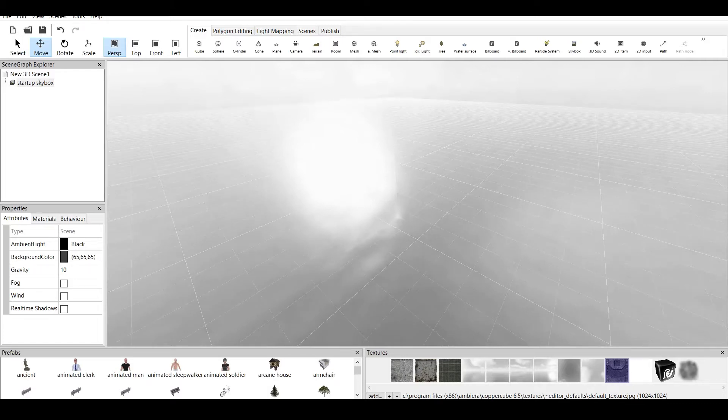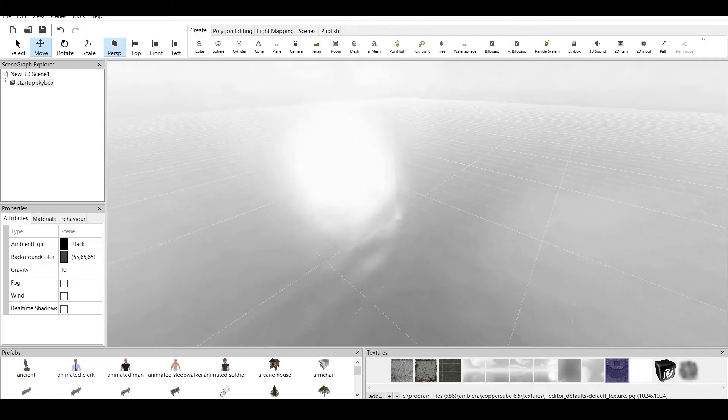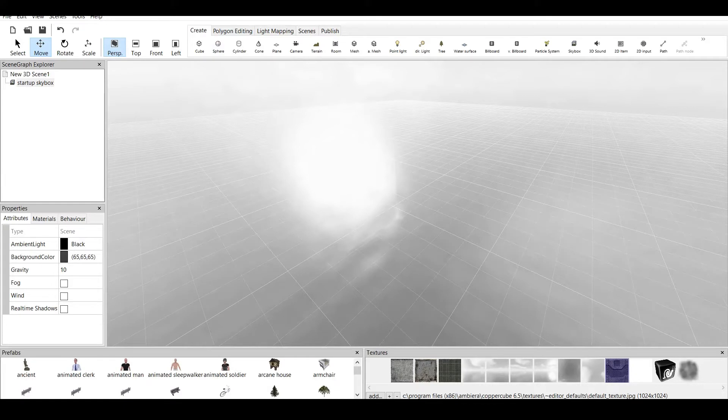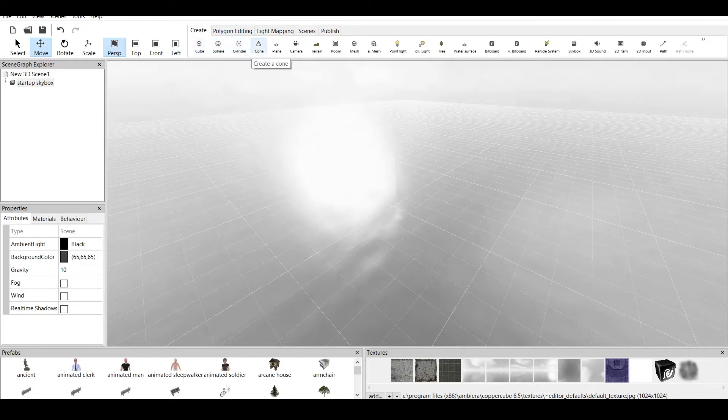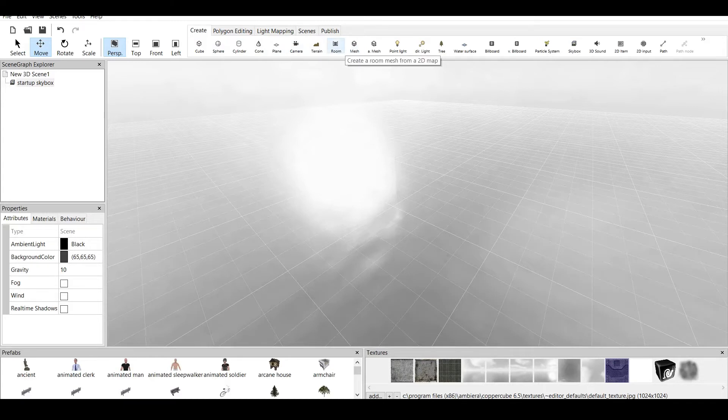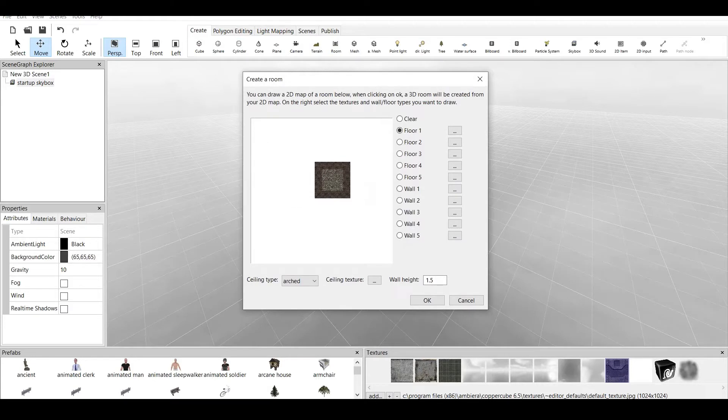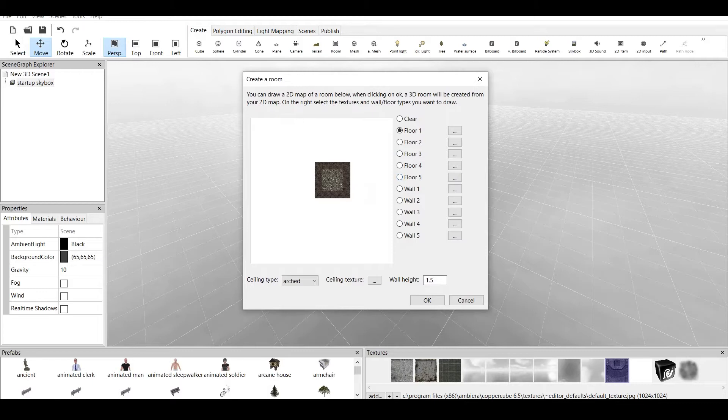I want to create a room today. If we go on create, we have cube, sphere, cylinder, cone, plane, camera, terrain, room, mesh, and right here, create a room. Now this gives us a window of creating a room. This is why I love Copper Cube 6 because it allows you to make something simple like this in just seconds.